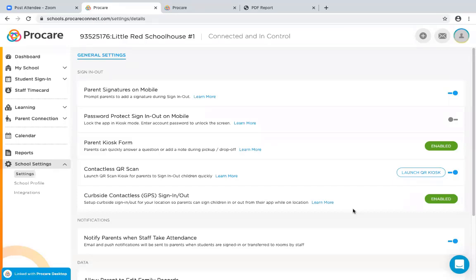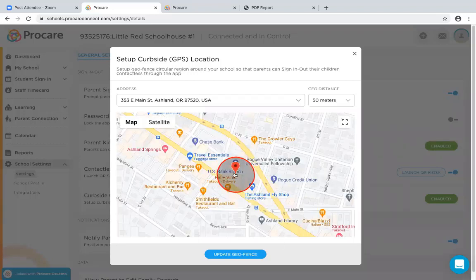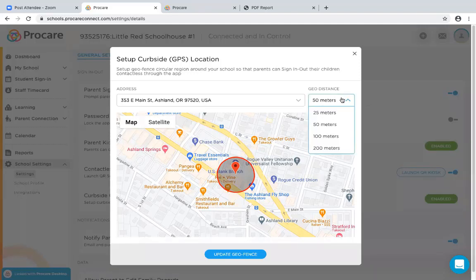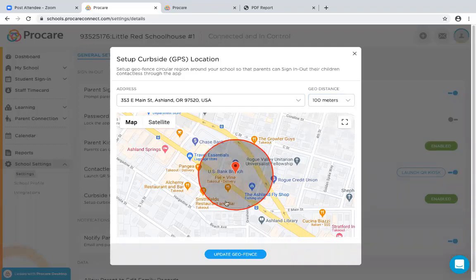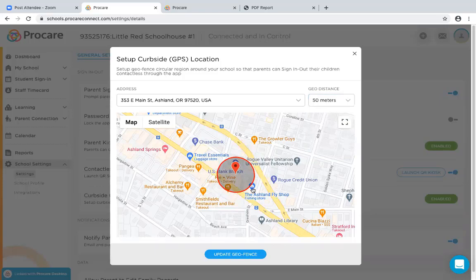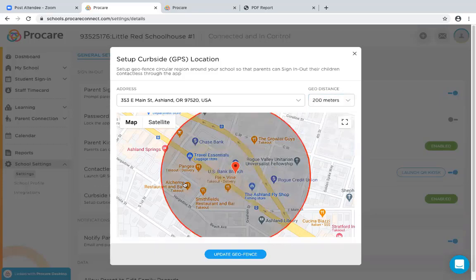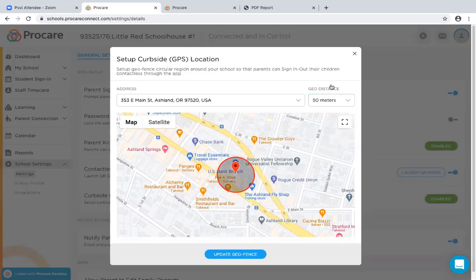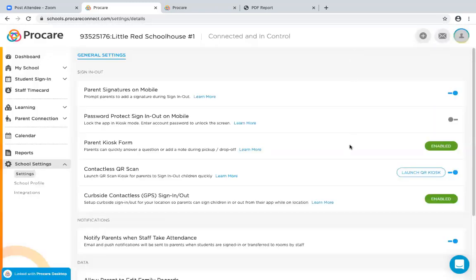Finally, there is contactless curbside. Enabling this turns on a geofence. Once the parent is within range, they can open the parent application and sign their child in while sitting in the car. A staff member then comes to pick the child up, maintaining maximum social distance. You can expand the geofence for a large parking lot — I'll keep it at 50 meters so someone at a nearby restaurant can't accidentally sign their child in.